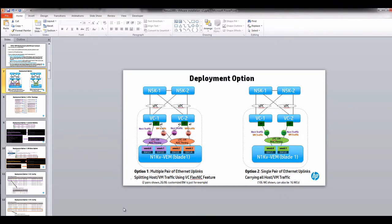Hello, my name is Hong Jun Ma. I work for HP Data Center Integration Group. In this video, I'm trying to show you how the Nexus 1000v VM module pins different virtual machine and VM kernel traffic to the virtual connect module.